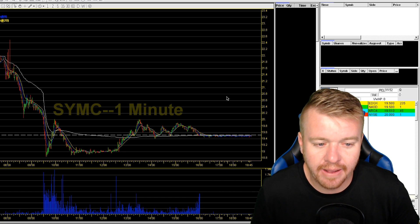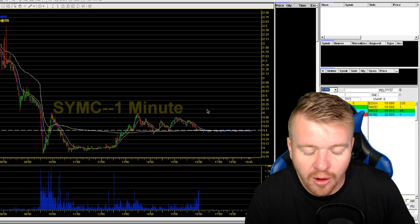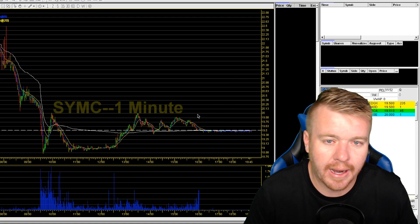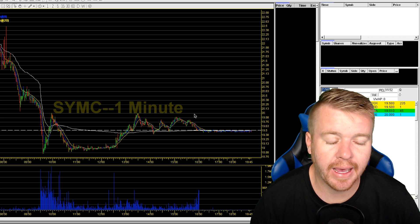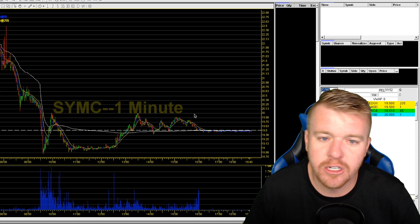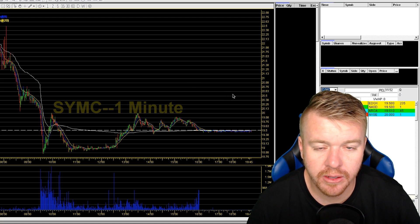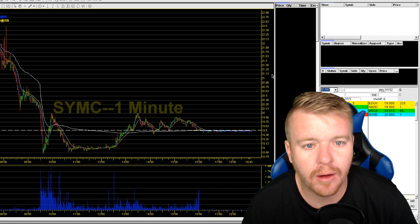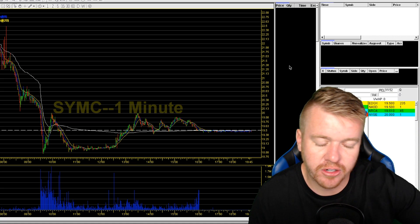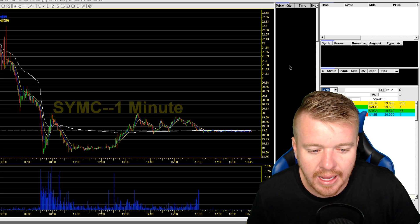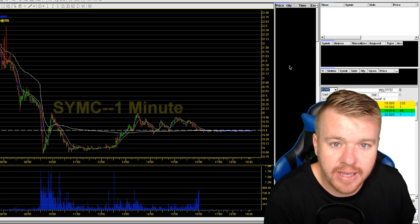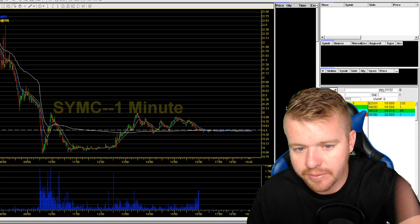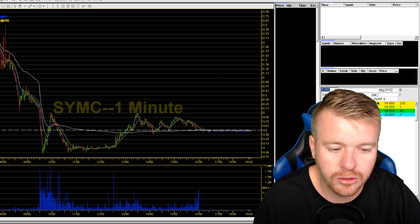Another benefit: let's say you make a trade, take profits, and then the stock goes the way you thought it would but you got out early. You can go back and watch the live video — watch Level 2, watch the time and sales — and try to identify what happened at that exact moment. Why did you get out? What happened once you got out? You might identify that the time and sales started to speed up, or there was a big seller on Level 2, or there was a clear resistance you missed.